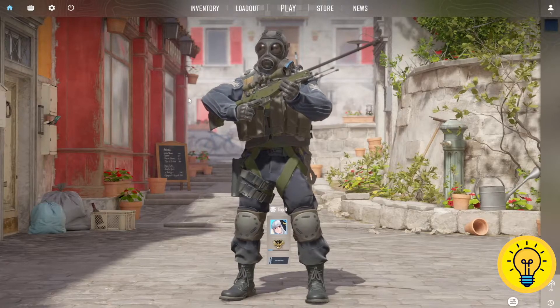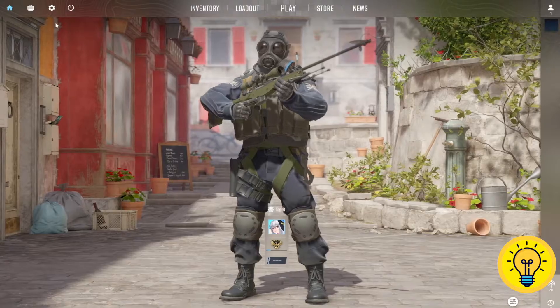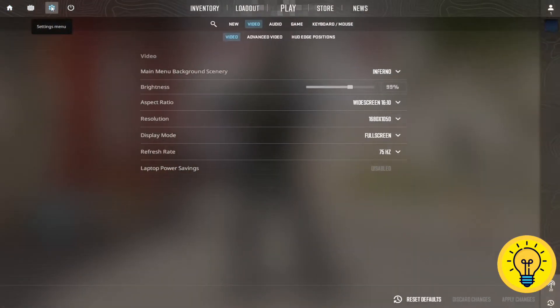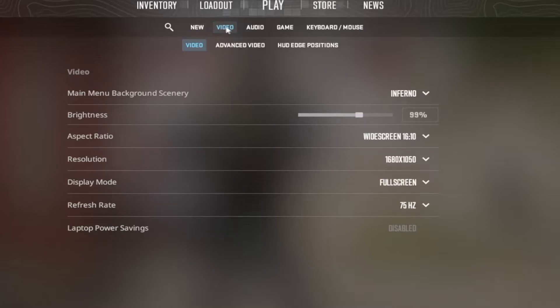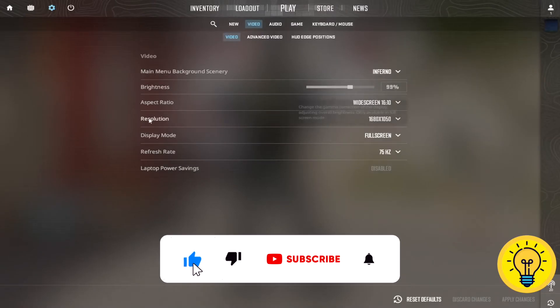So the first step is to go to your settings menu located in the top left corner of your screen, and now simply click on the video tab. Right here, within the video settings, locate the refresh rate option.